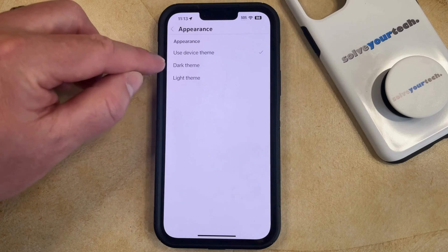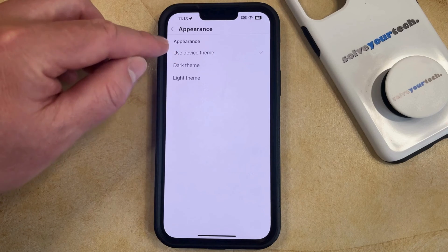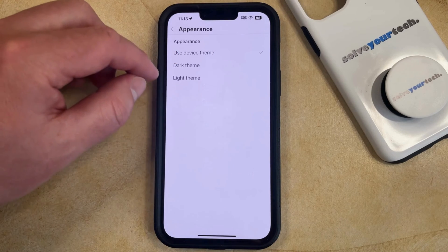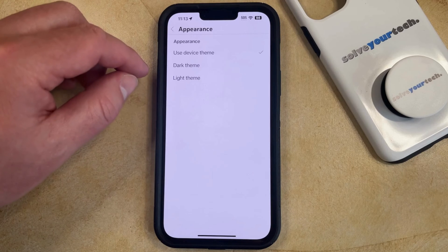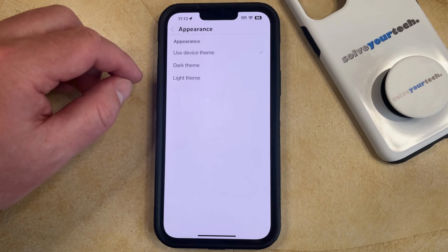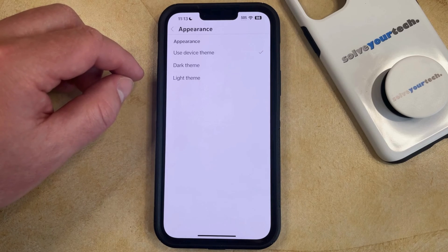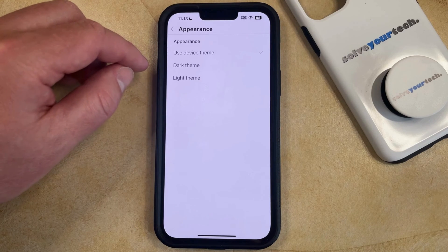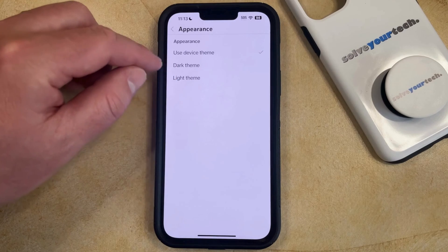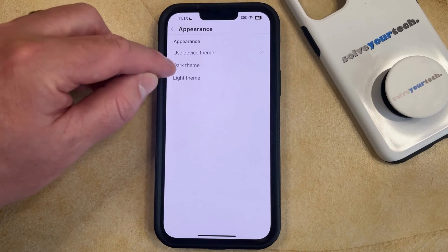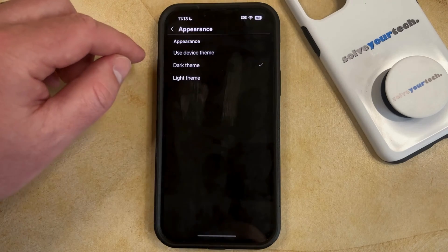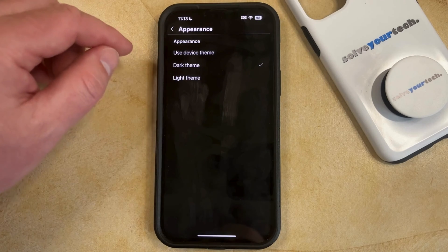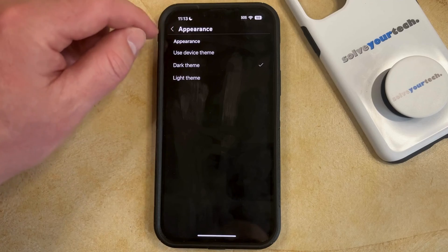Yours is likely set to Use Device Theme, which means that the YouTube app will toggle between light and dark mode depending on what your phone is in. But if you would like to keep the YouTube app in dark mode all the time, then you can simply choose the Dark Theme option, which should immediately switch over to the dark theme.